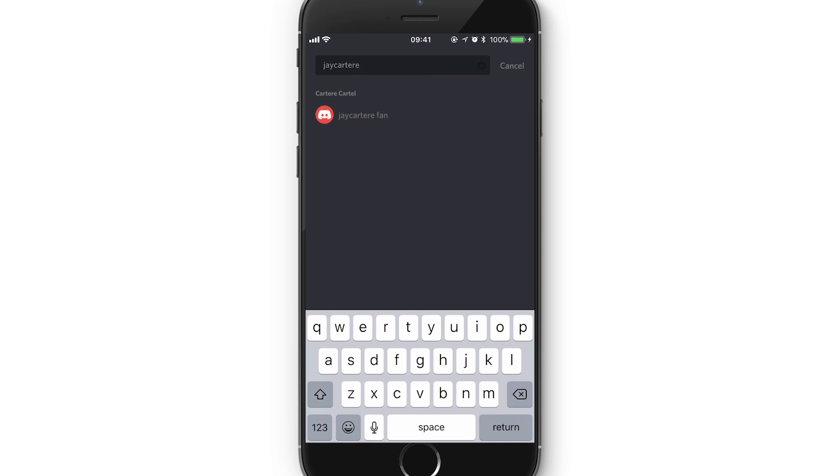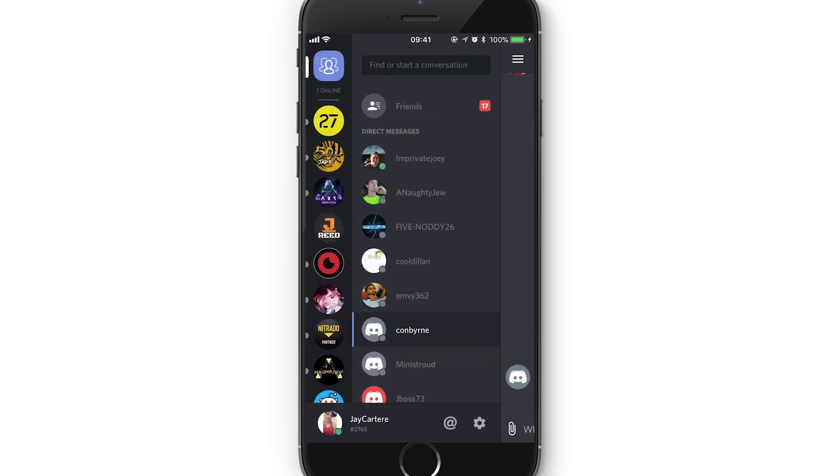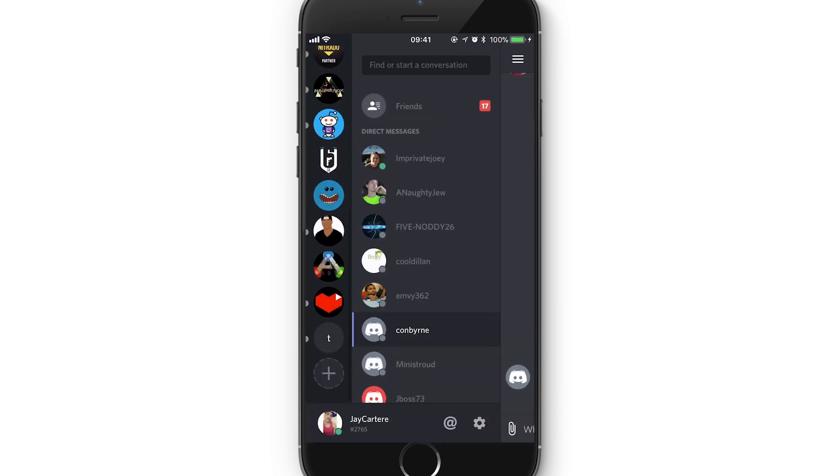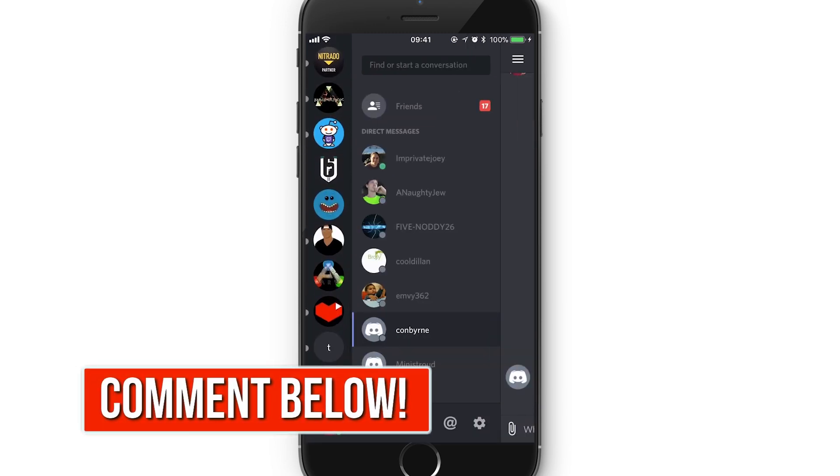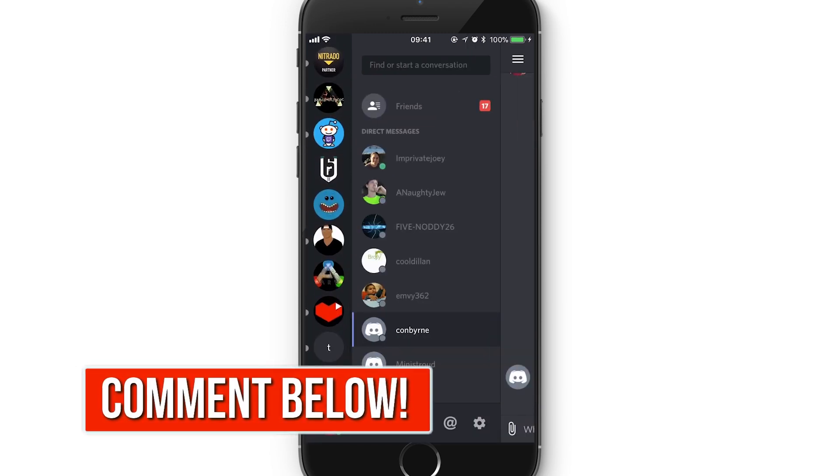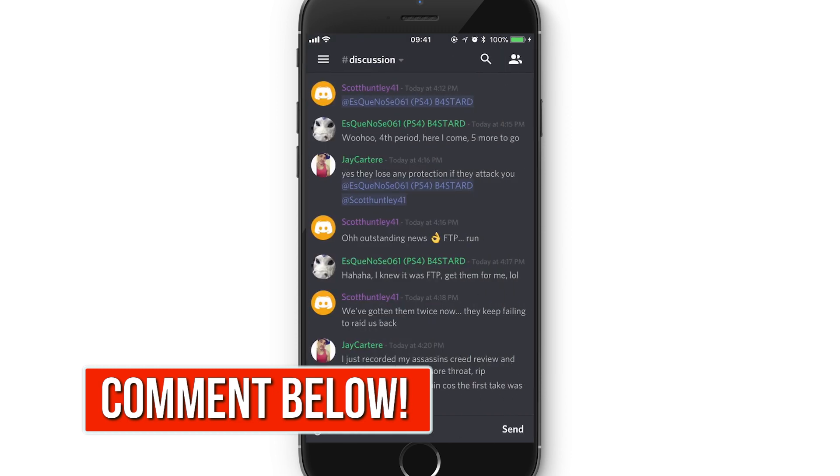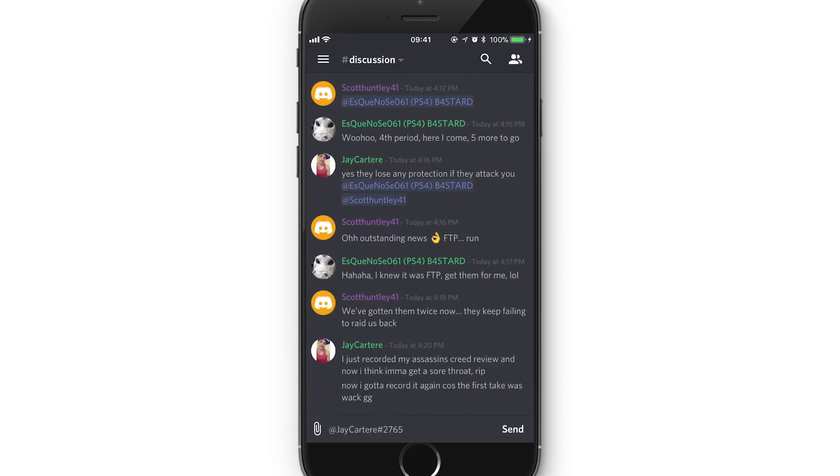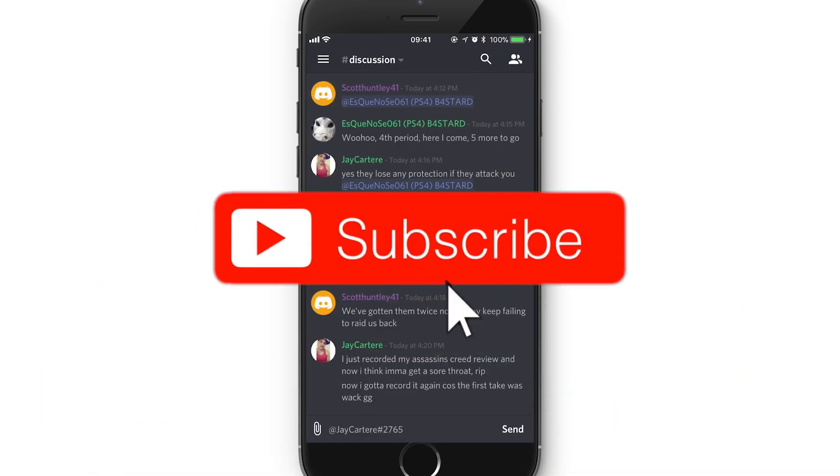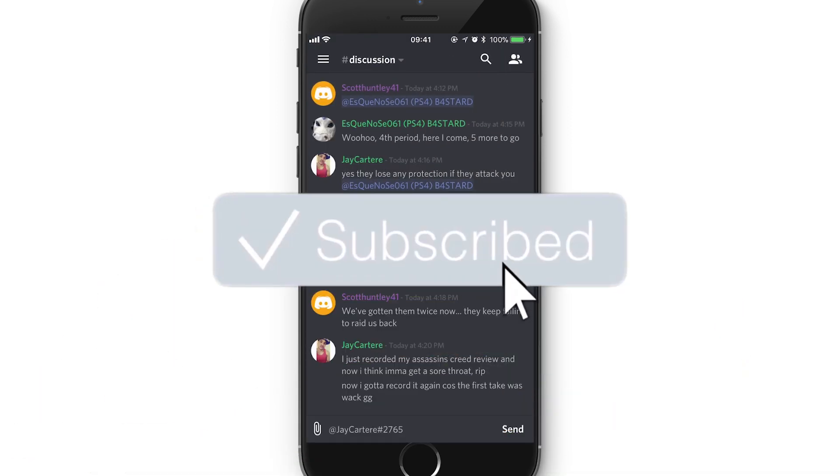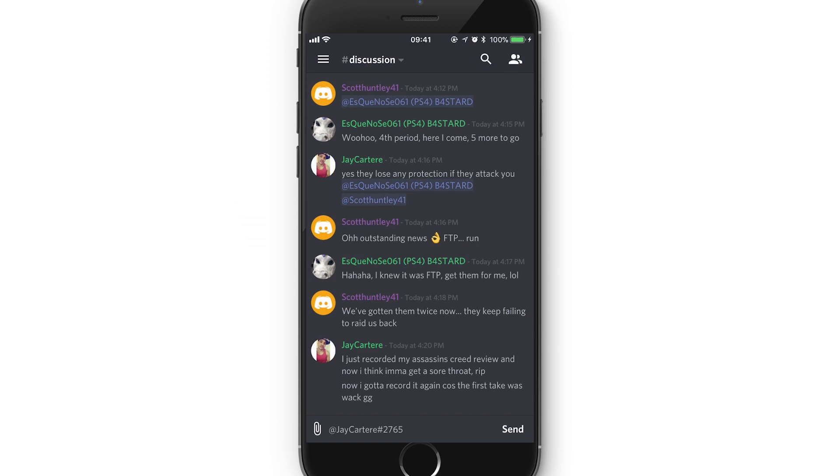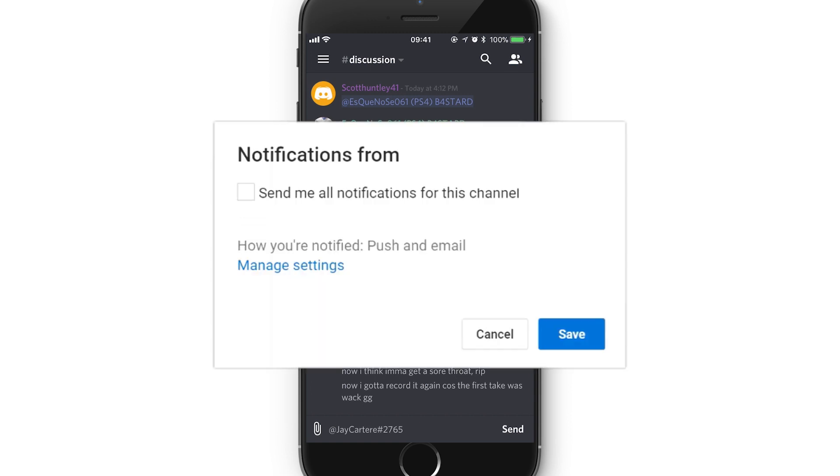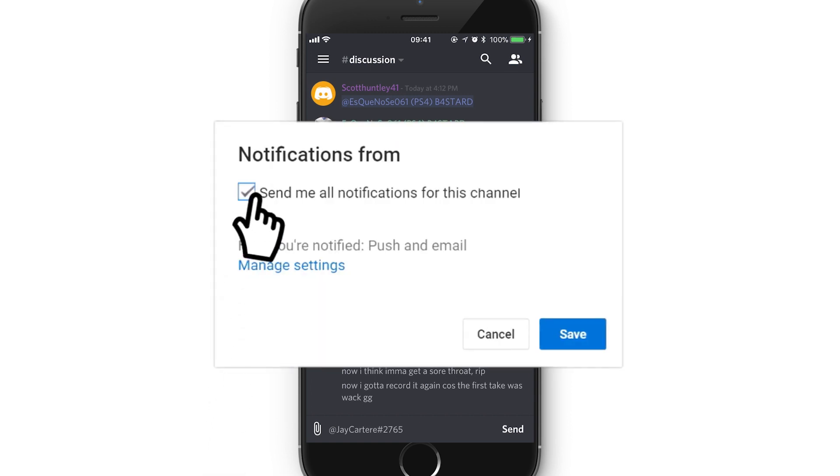you're in the same server as me. This will only bring up people who you're actually in the same server with so keep that in mind. Then all you want to do is click on my name and then it will bring you to a message conversation where you can send me a message. So that